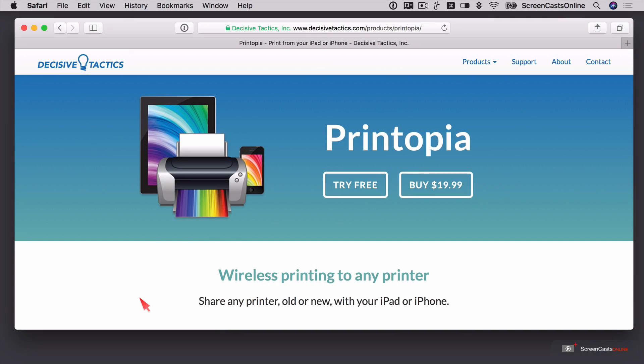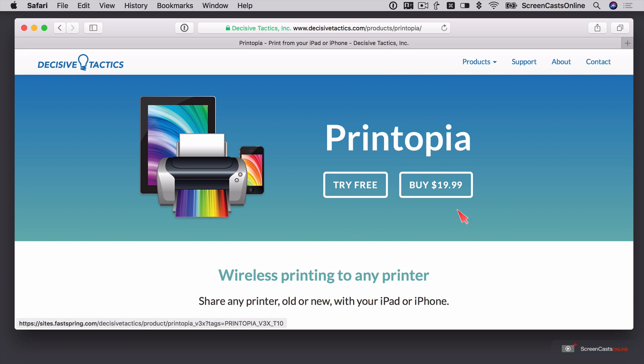So this is Printopia over at DecisiveTactics.com. It used to be owned by Ecamm, but it looks as though they've sold the product onto Decisive Tactics. There is a free trial if you want to download and try it for free for seven days, or you can buy the full package for $19.99.